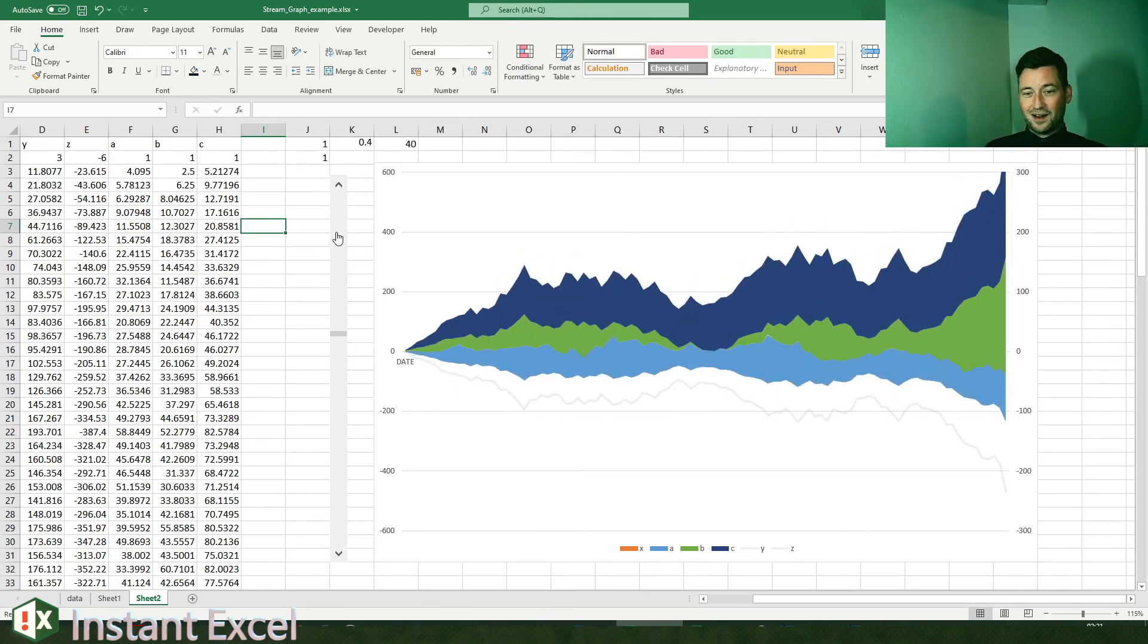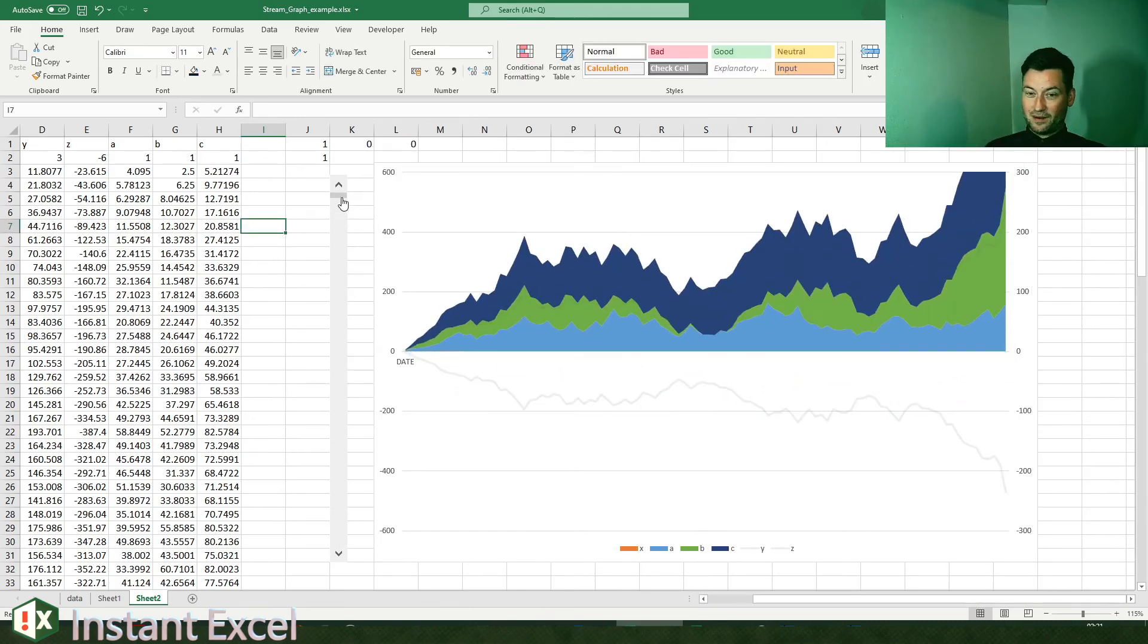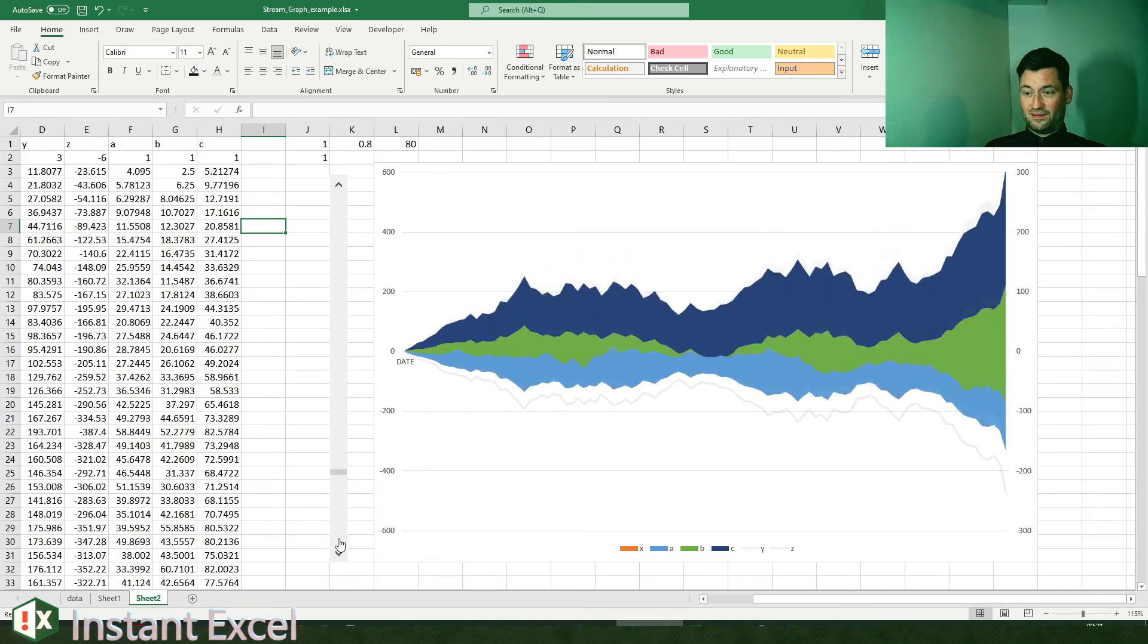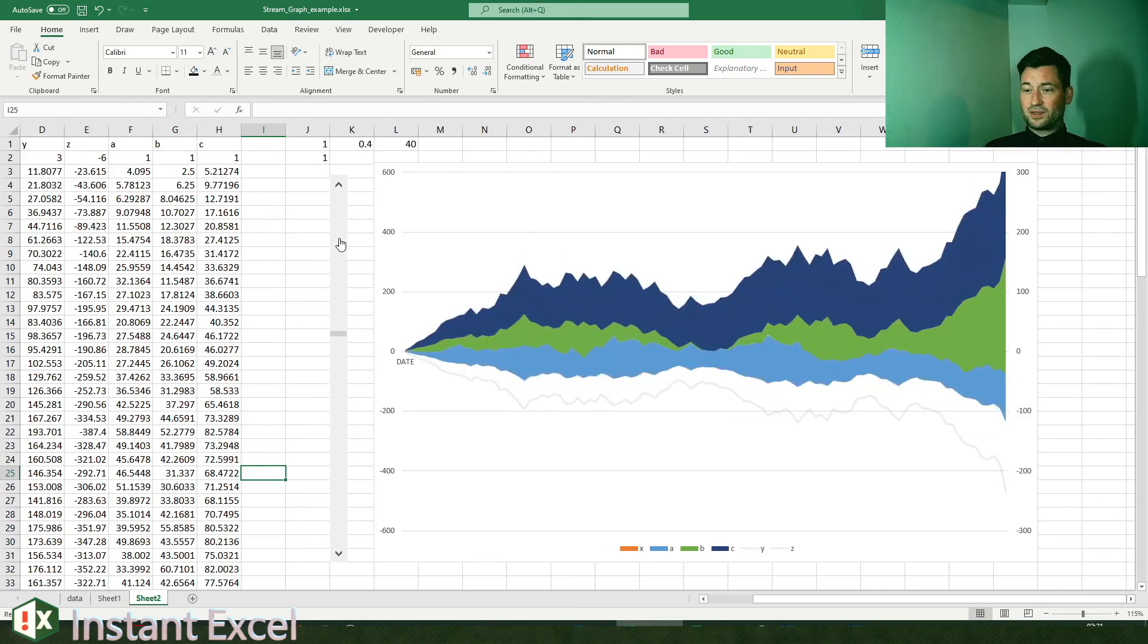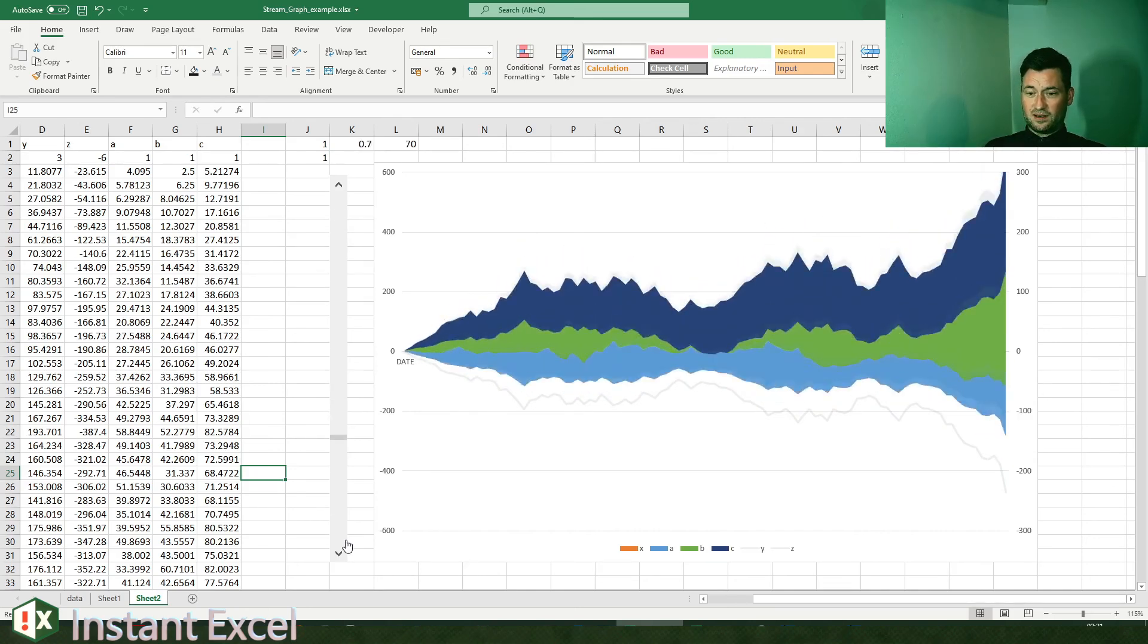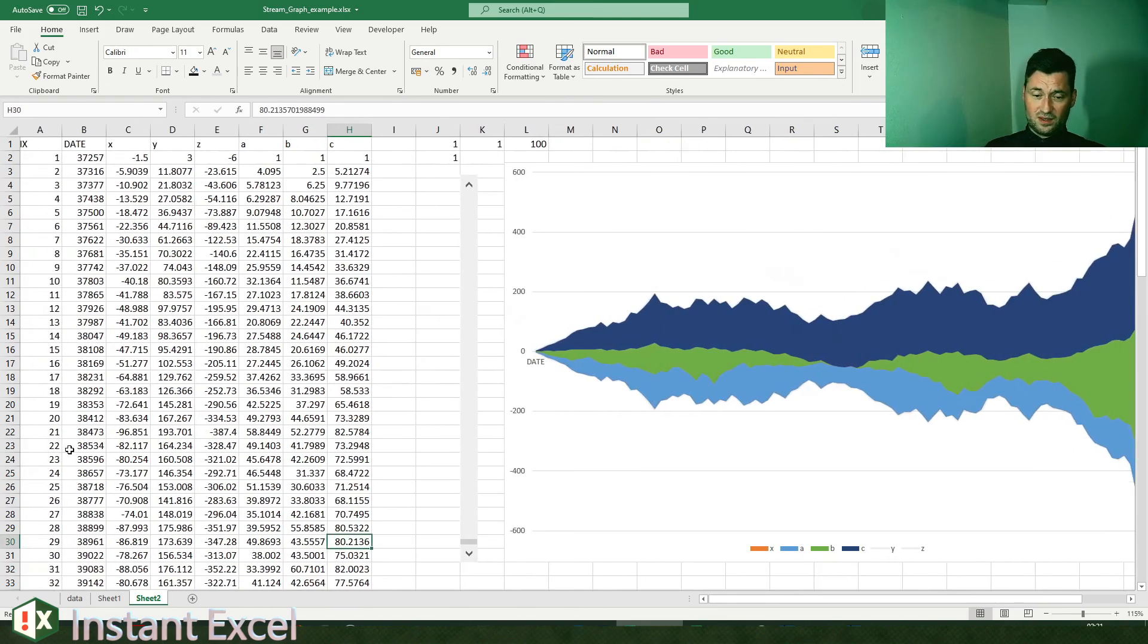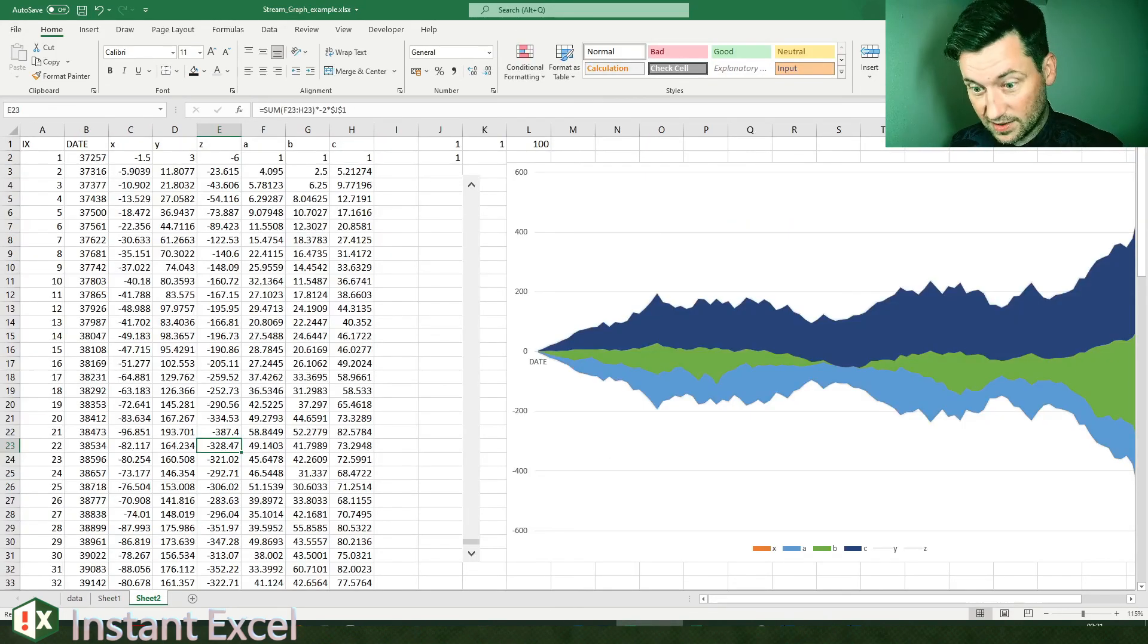I may as well include this random stuff as a download as well if it's of any use. If you want to have a chart that morphs from an area chart into a stream chart for no reason, then I would include this too. Right, see you next time.